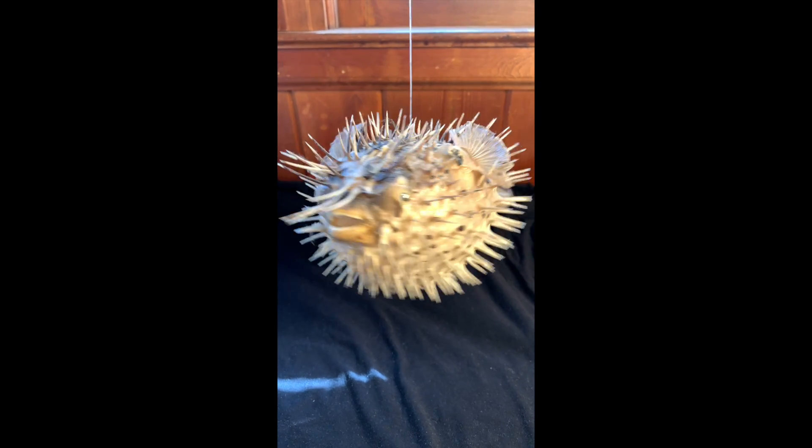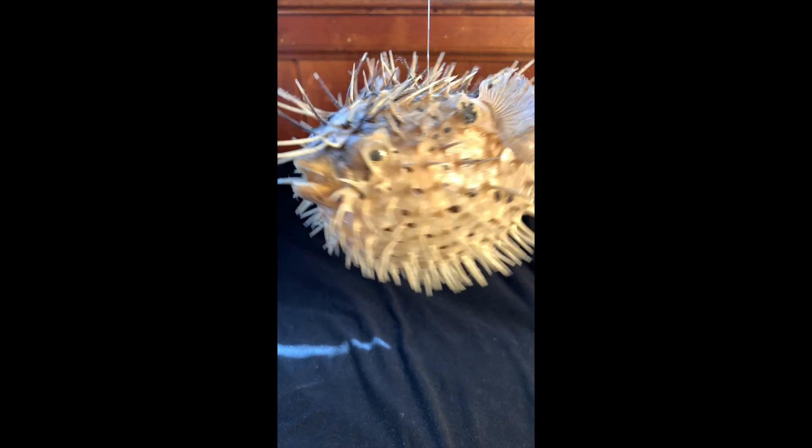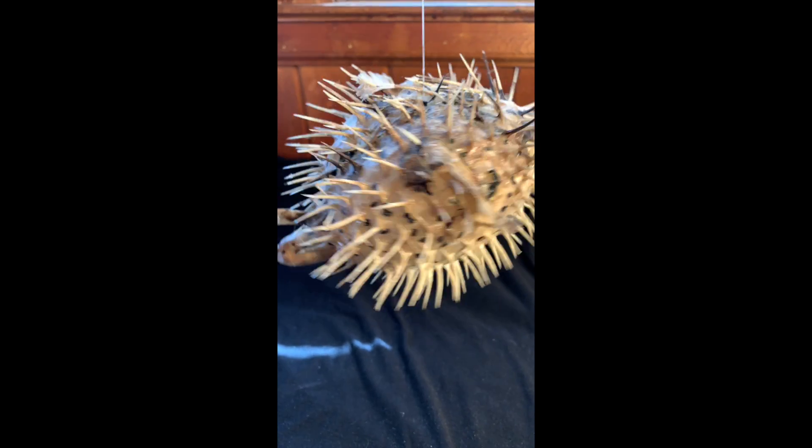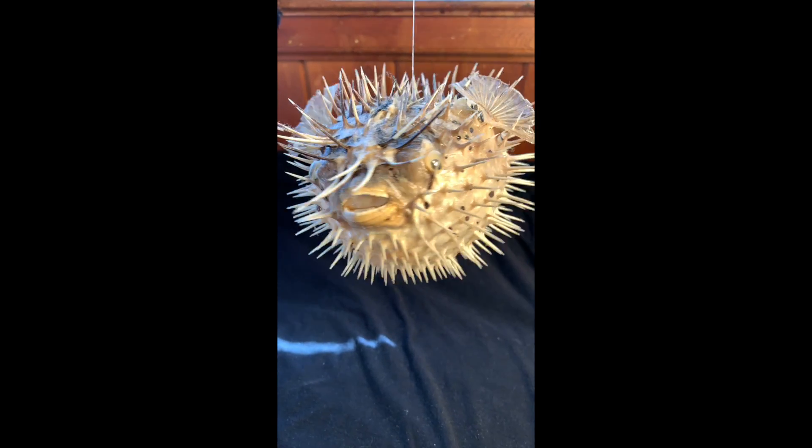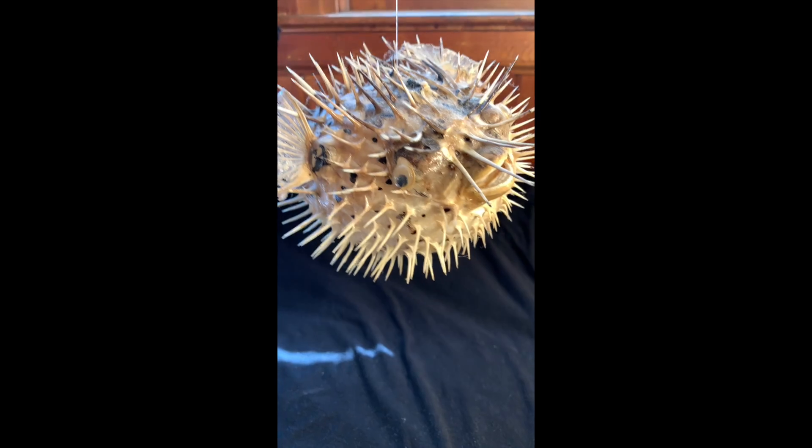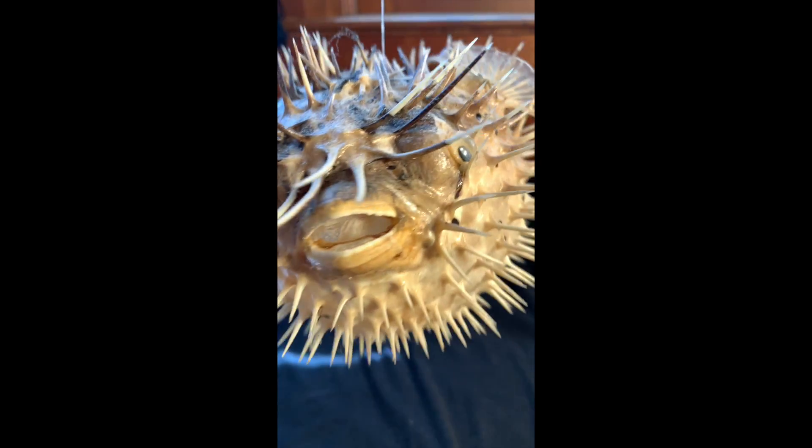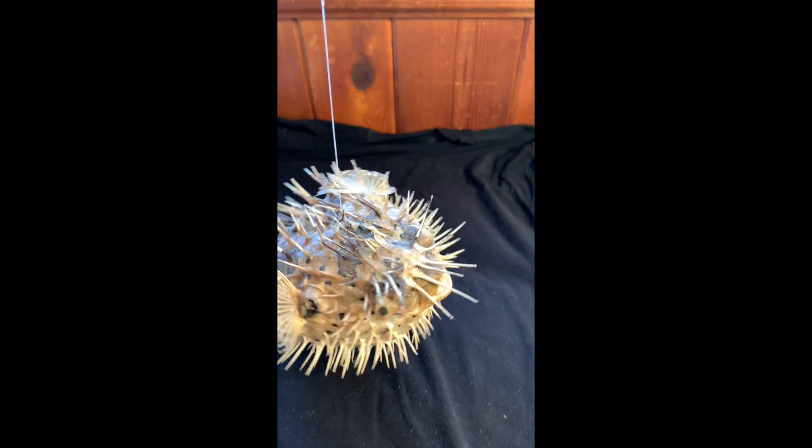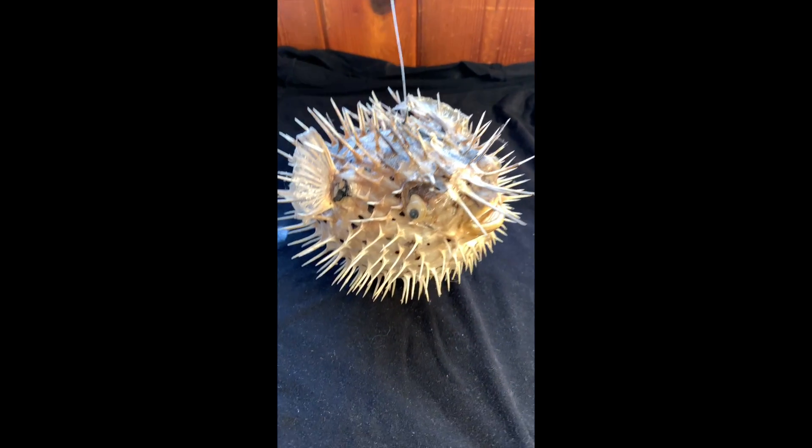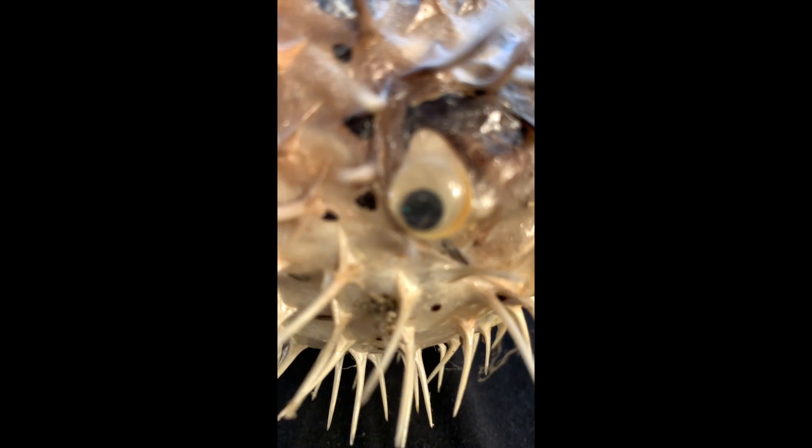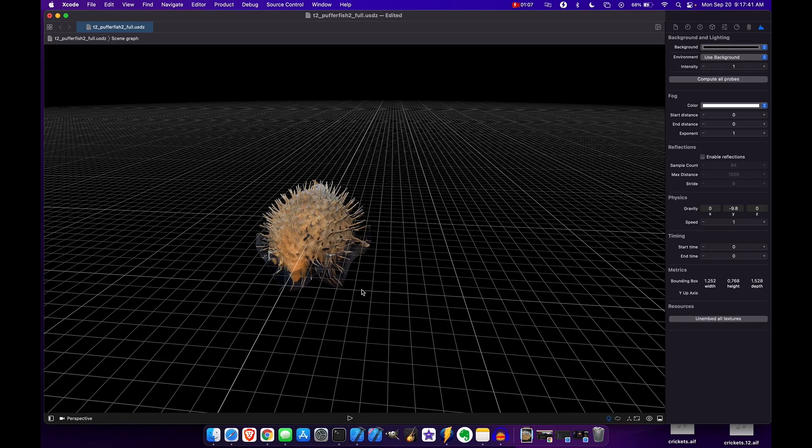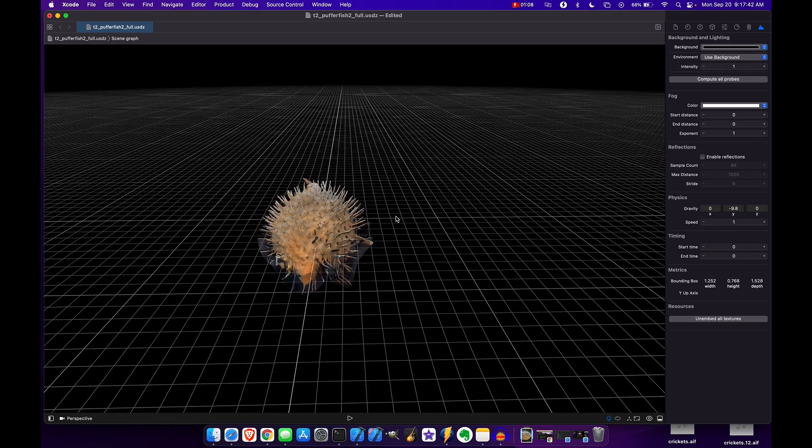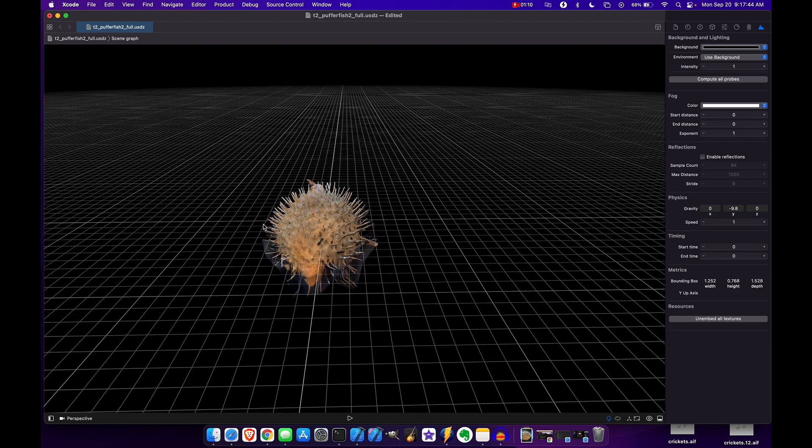So this was the puffer fish that was used for the Apple photogrammetry framework in this particular video. So this was the final result in Xcode.